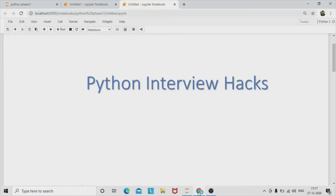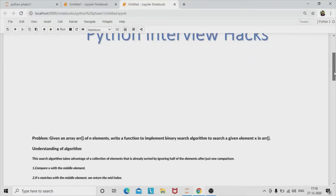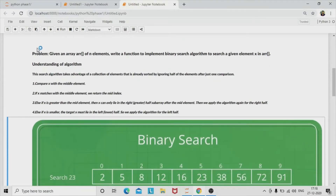Hello, welcome back to our series 'Python Interview Hacks' by Python Academy. Today we are adding one more video to our series: to find an element from a given array by implementing a binary search algorithm. The problem statement is: given an array of n elements, write a function to implement the binary search algorithm to search a given element x in an array. First, we will understand the algorithm.